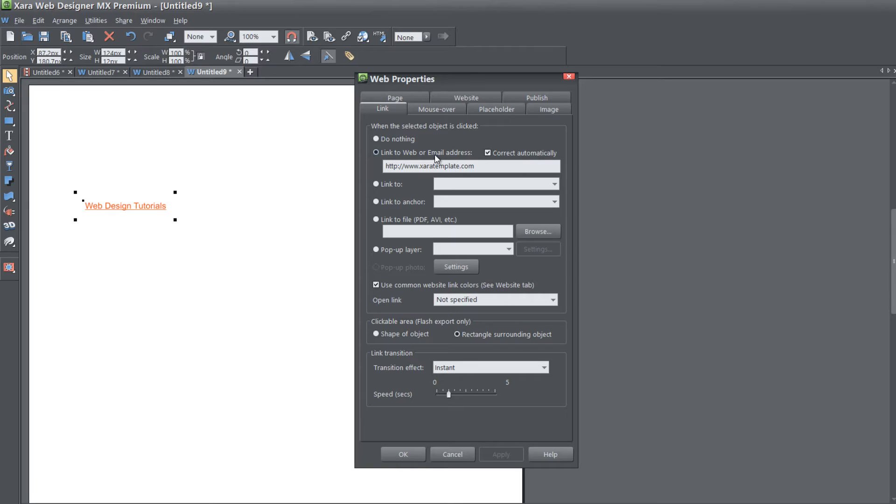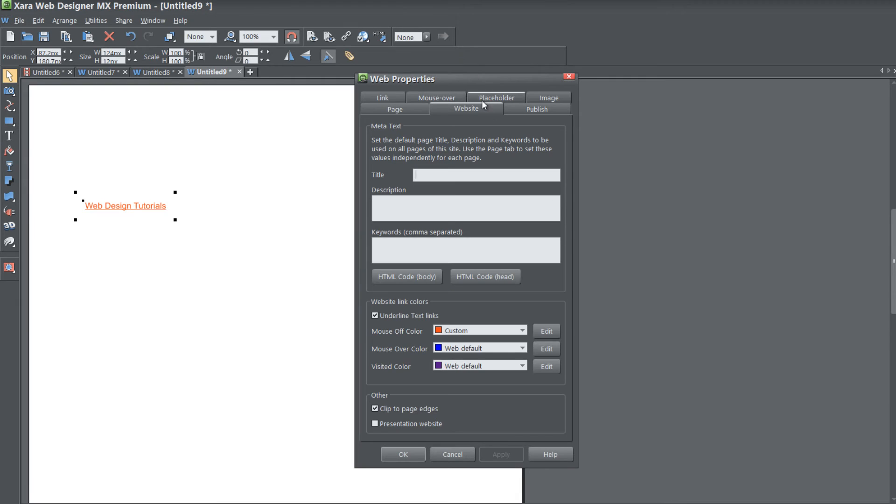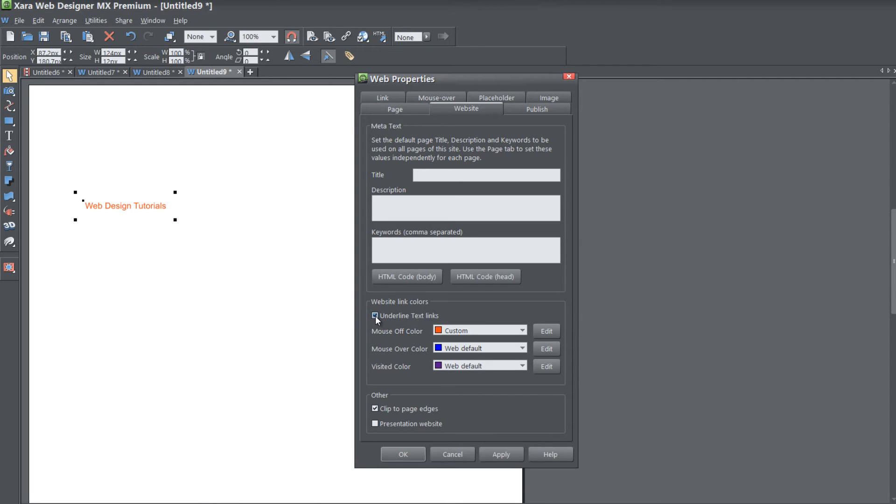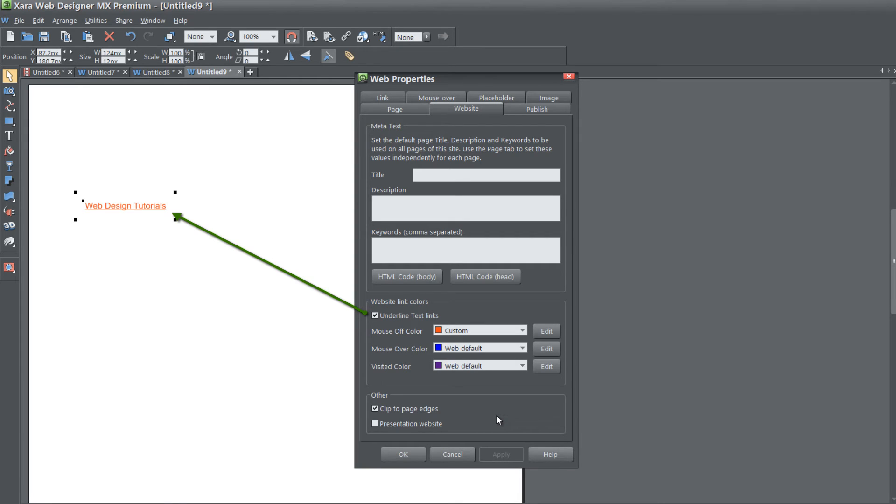If we go to our website tab again in our web properties and go to that option that says underline text links, if we left click that and hit apply, you see that the underline disappears in our workspace. To set that back, we just left click it again, hit apply and it will place it back in position.